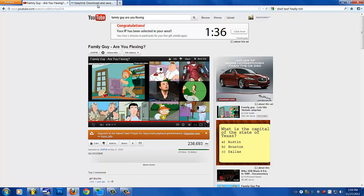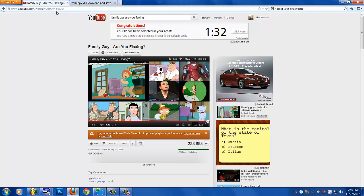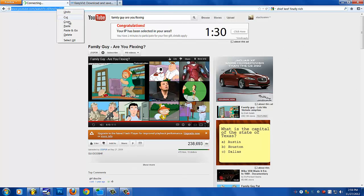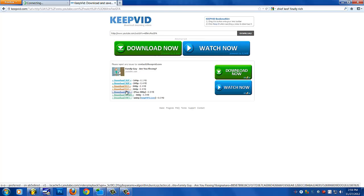Alright, so then after that I went to keepvid.com and copied the URL from the video. Just copy, paste it right in here, and click download.